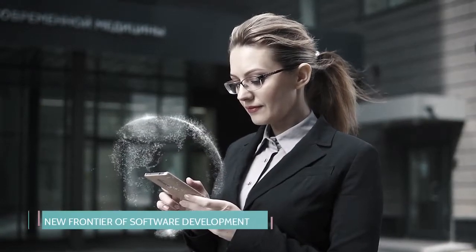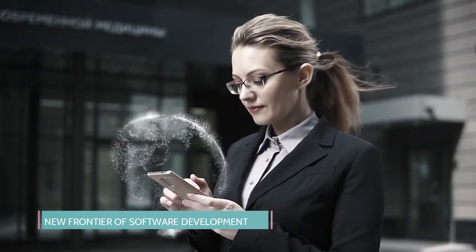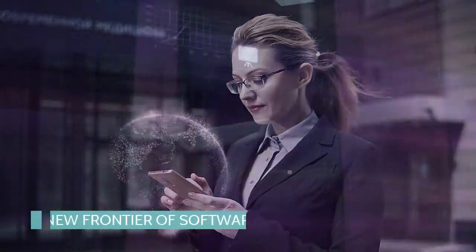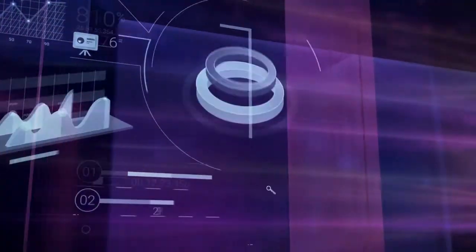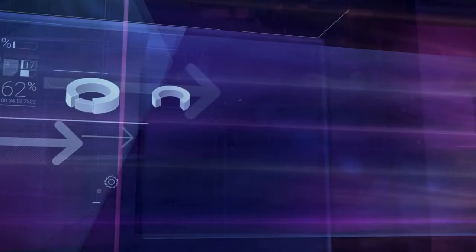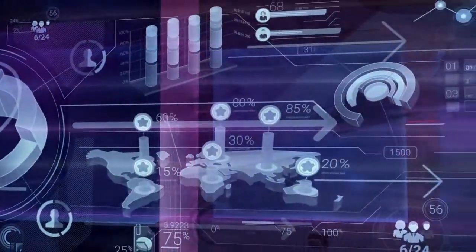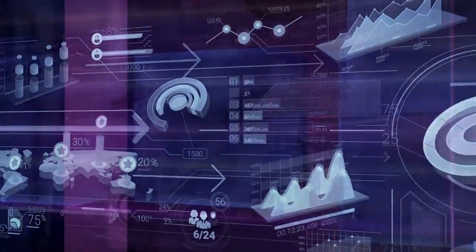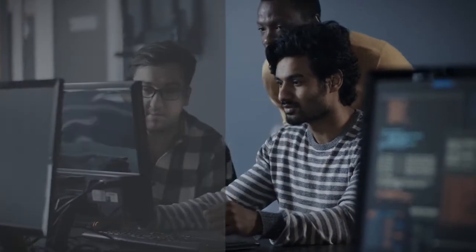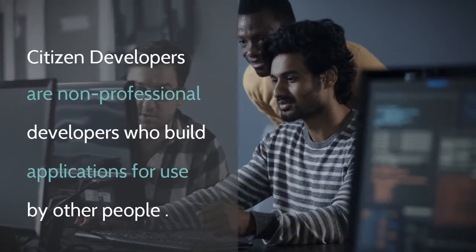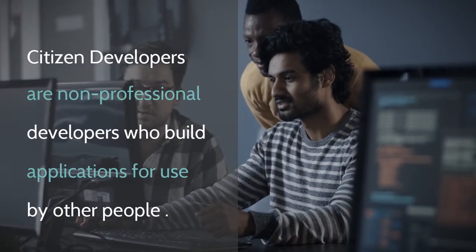This is a new frontier of software development. This allows organizations to deliver more innovative products and services at a speed like never before while building powerful communities of citizen developers within their companies.